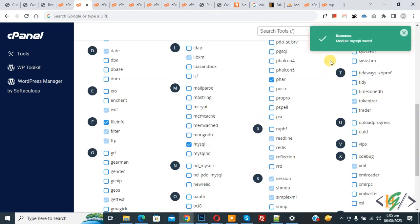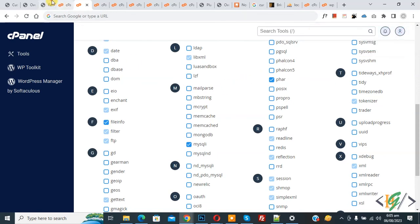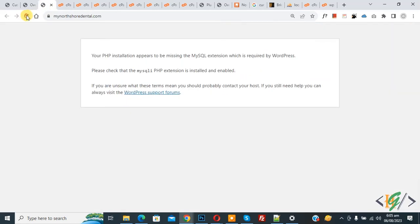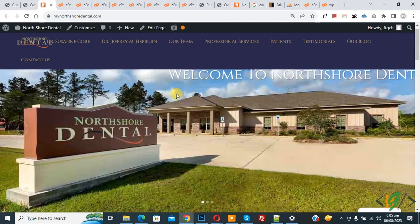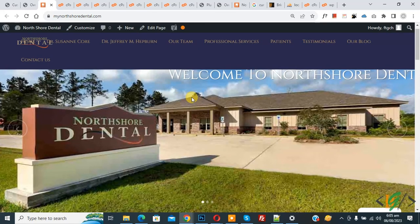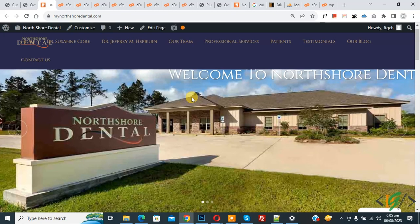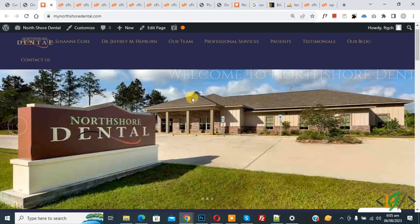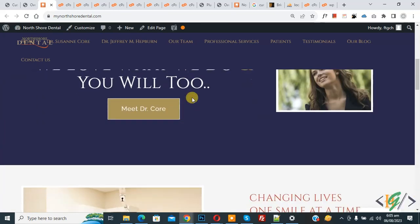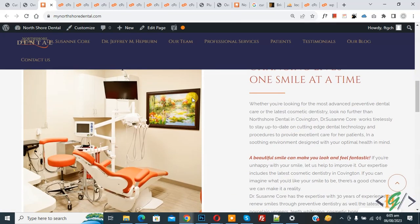Now you see the message: 'Success, module mysqli saved.' Go to the website and refresh the page. Now you see our website is working fine after enabling the extension in cPanel. I hope you liked this video.